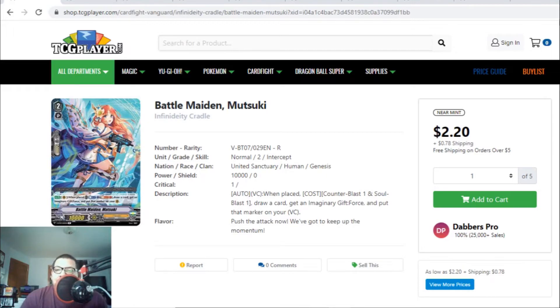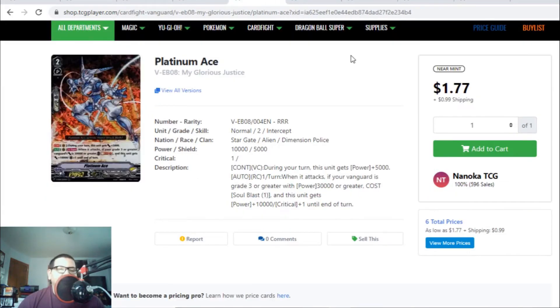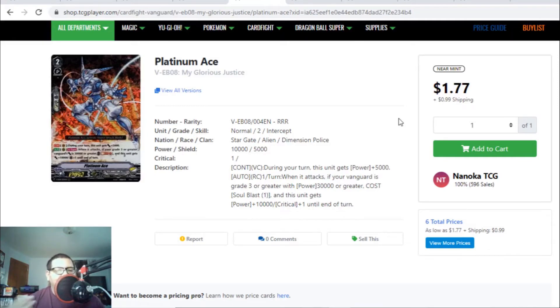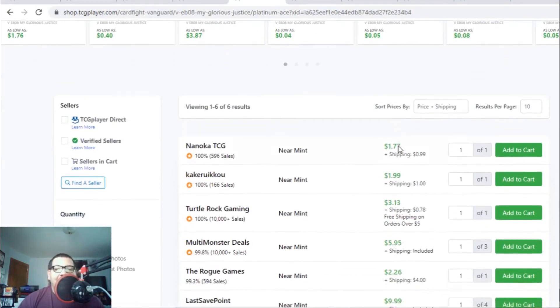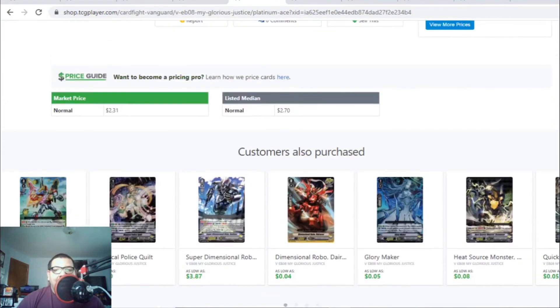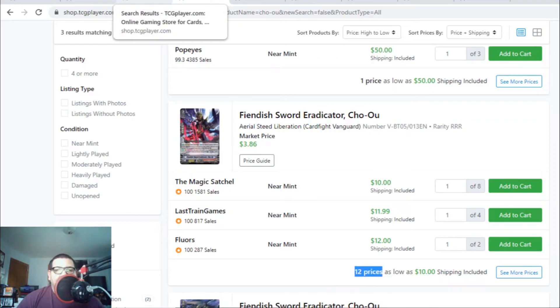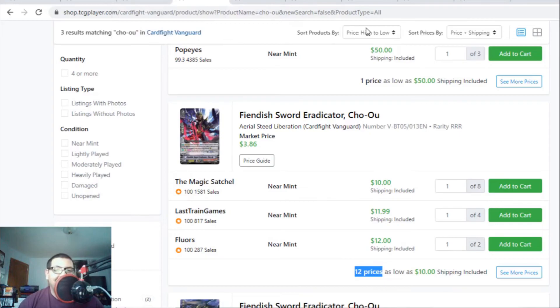Today's Market Watch was pretty spicy. A lot of cards are up in the market. Maelstroms are still money. A lot of Aqua Force cards are up. Everyone was surprised that Platinum Ace, the most overlooked Grade 2 for Dimension Police, is up in value. Honestly, at one point I didn't even notice this was a card. It goes to show that once a clan gets hyped and gets more support, a lot of cards are going to go up in the market. Biggest example: Fiendish Sword Eradicator Cho'o is now $10. That's just insane.